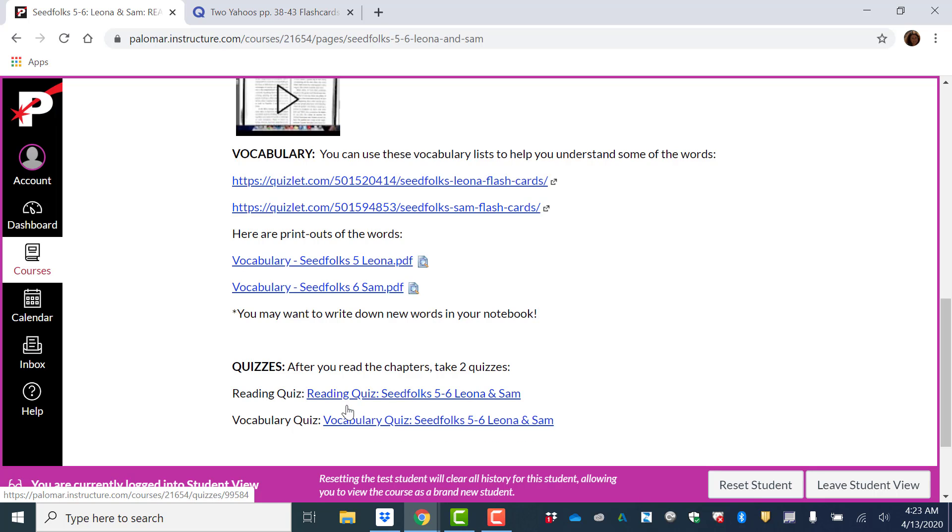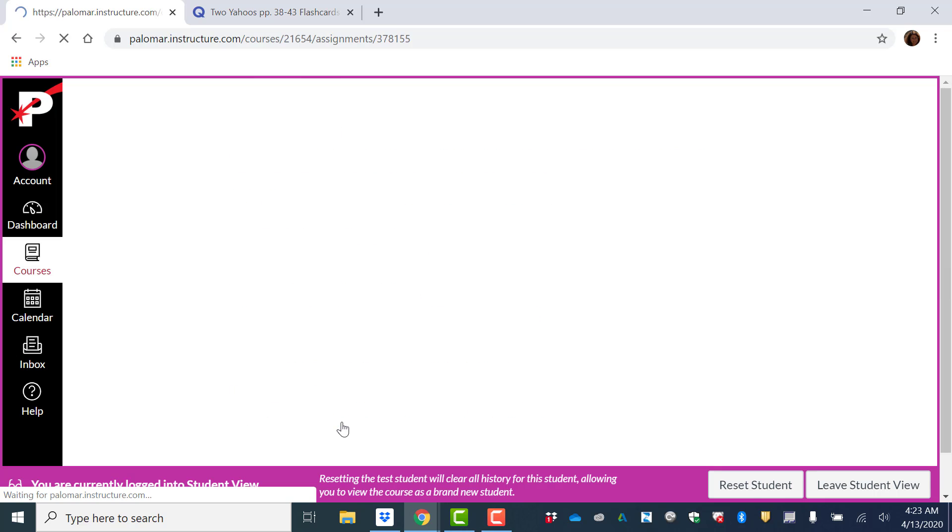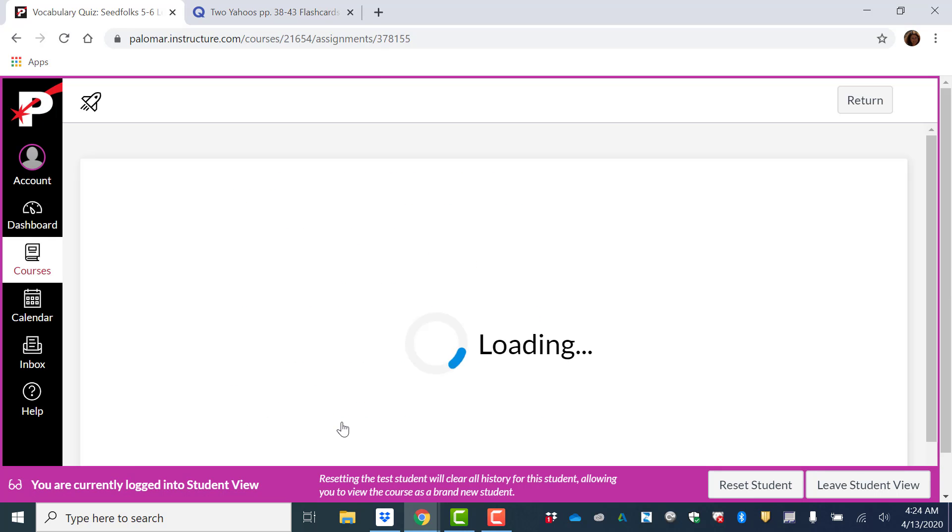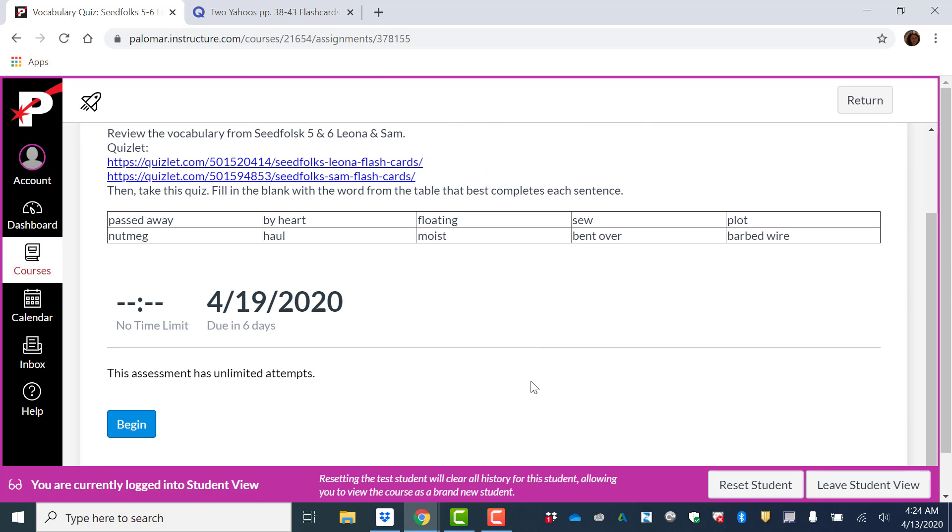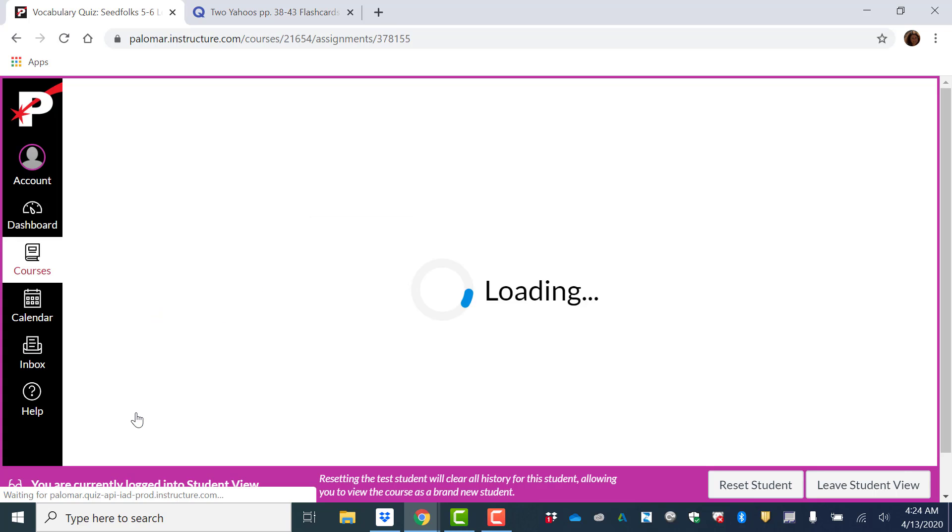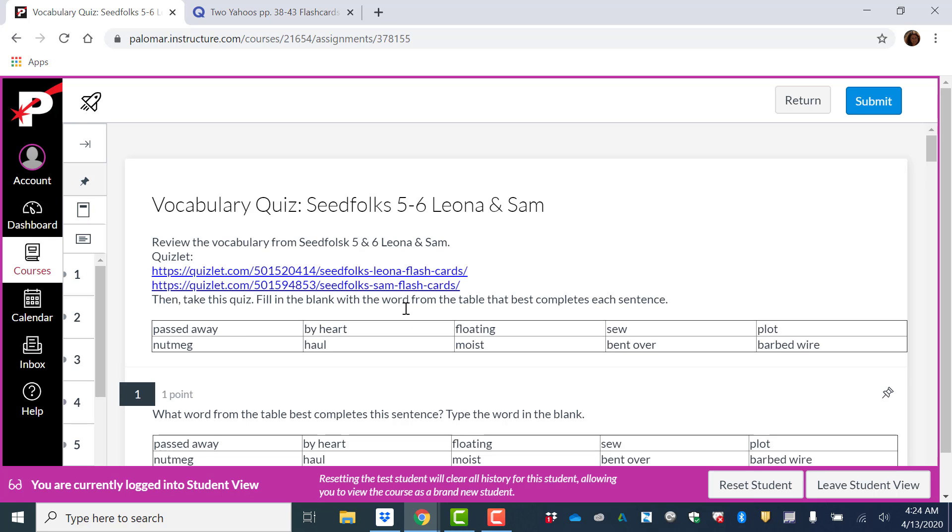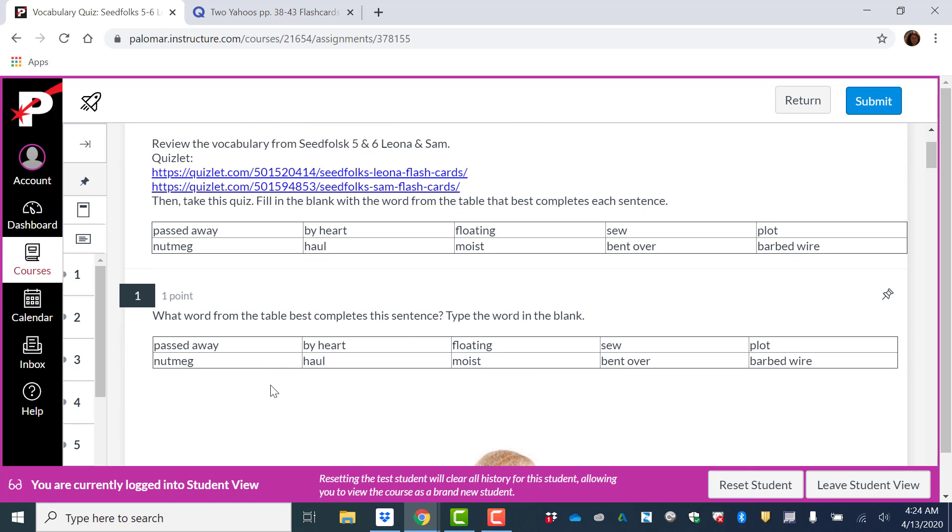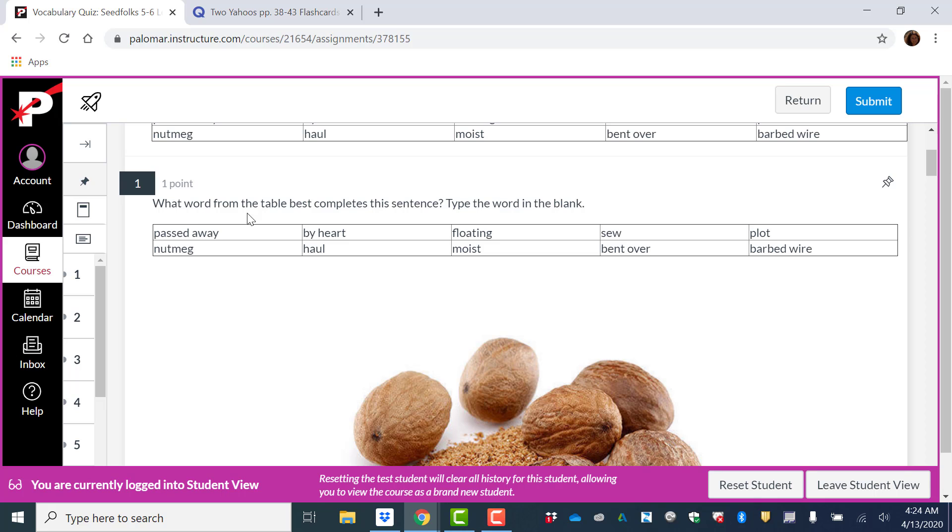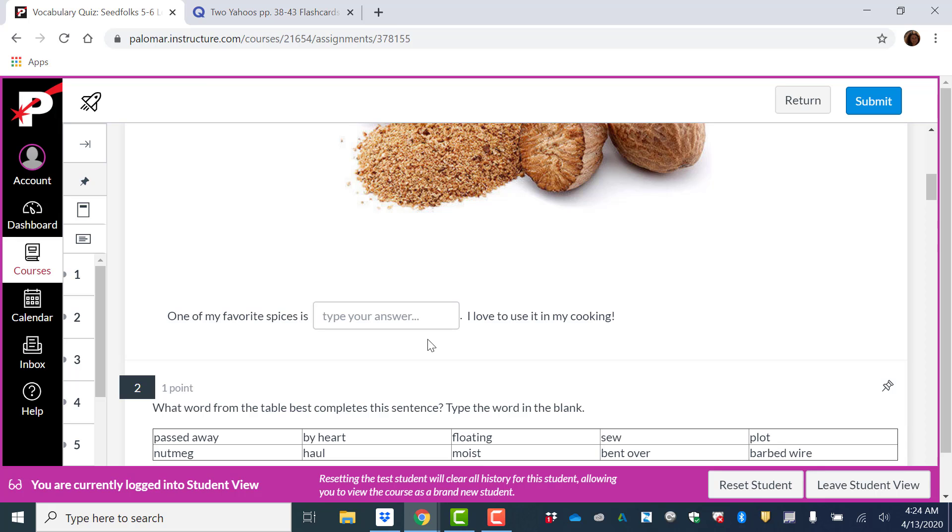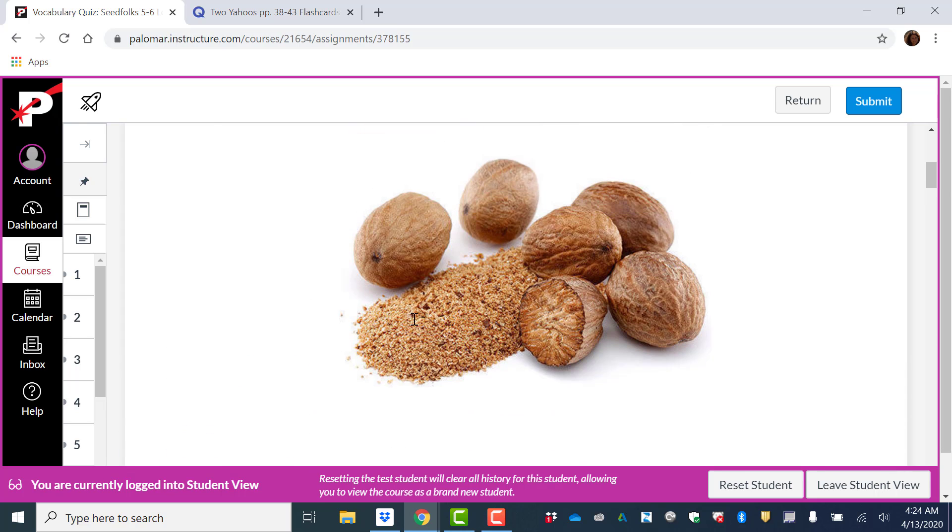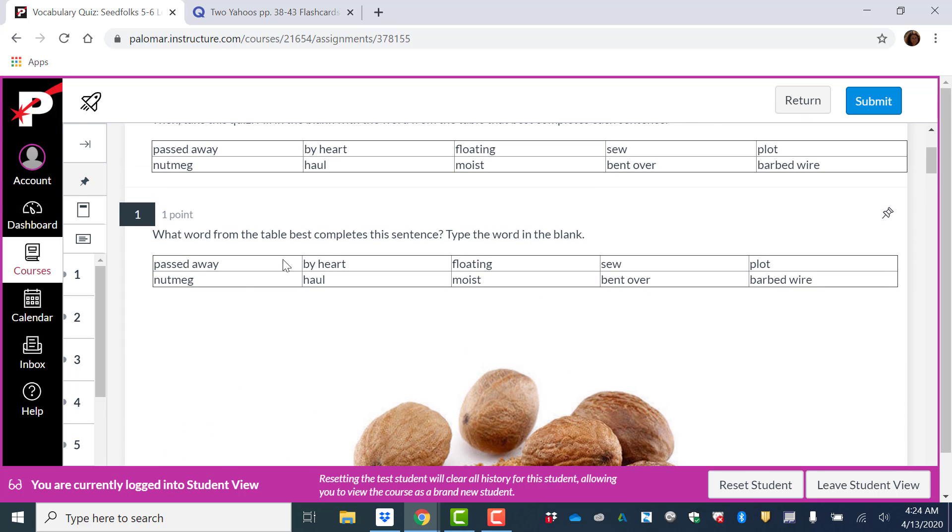Remember for the vocabulary quiz, you need to launch. So you'll see something like this. You need to begin. So you're going to see a table with different words. What word from the table best completes the sentence? So this is the sentence. One of my favorite spices is blank. I love to use it in my cooking. So you have to choose from here, the word.